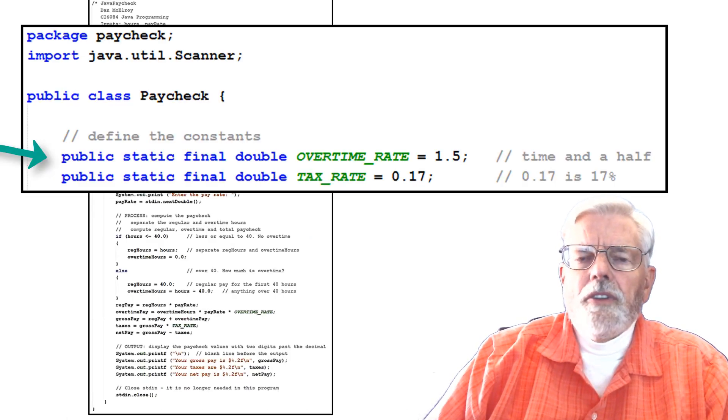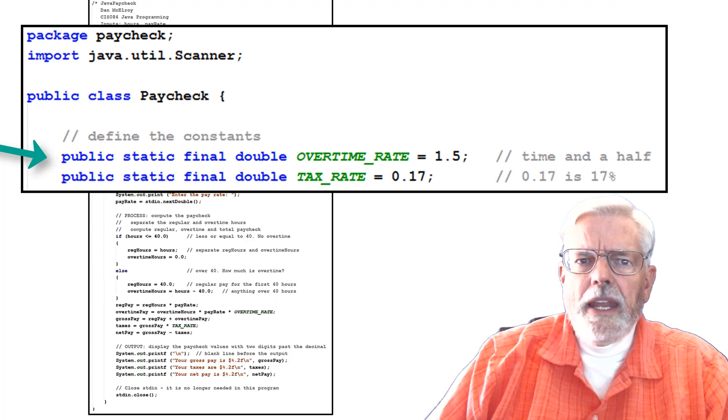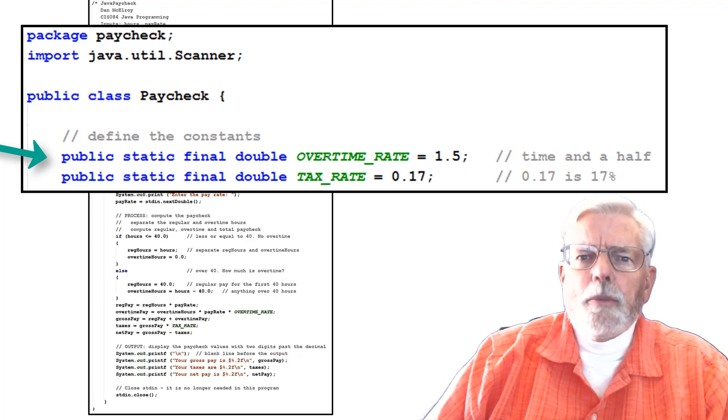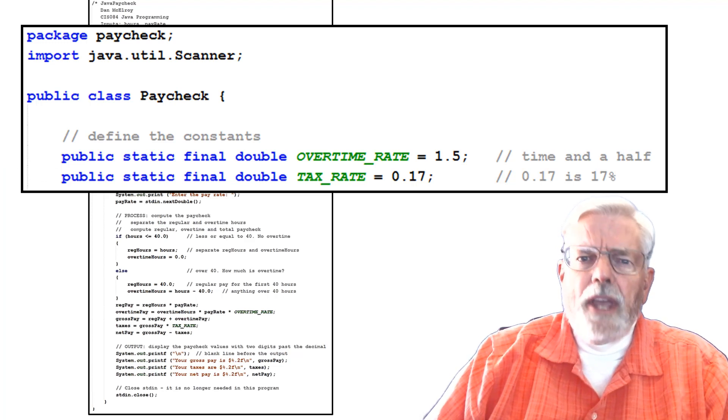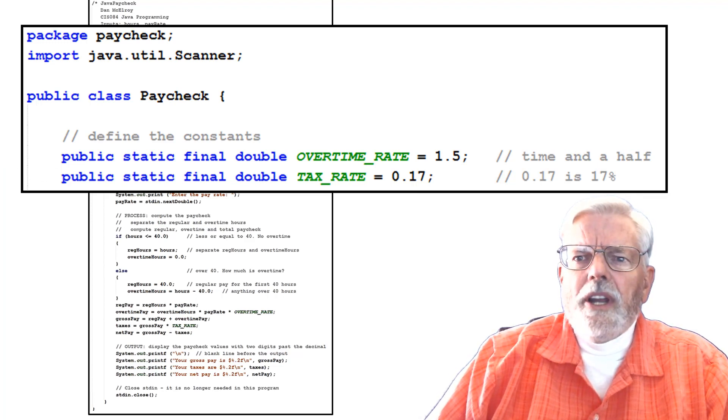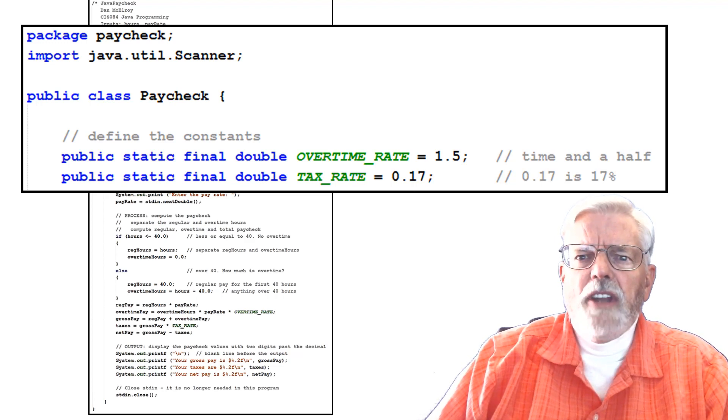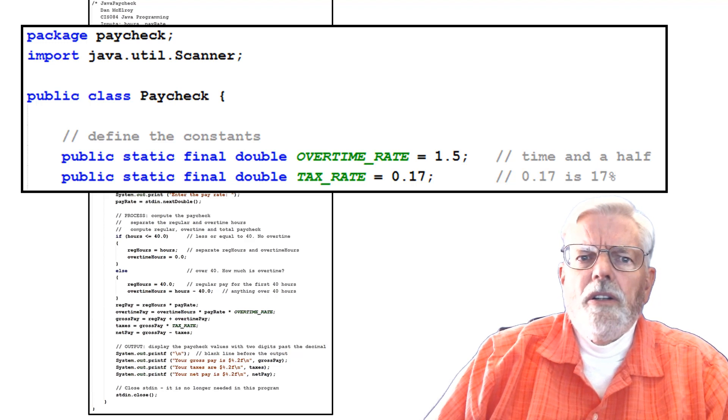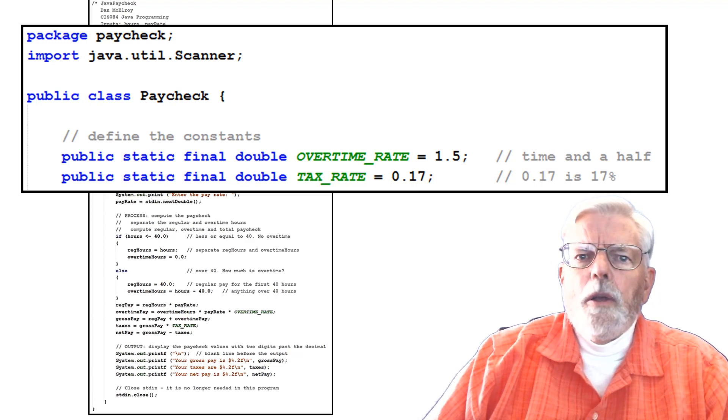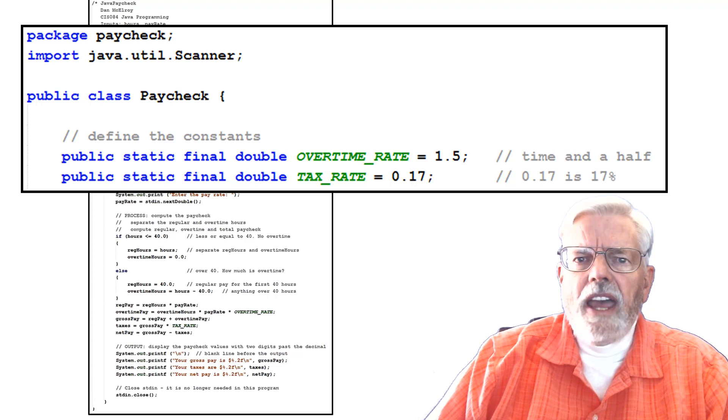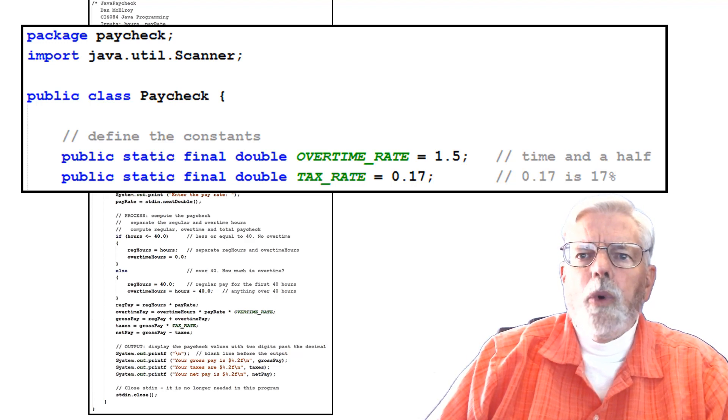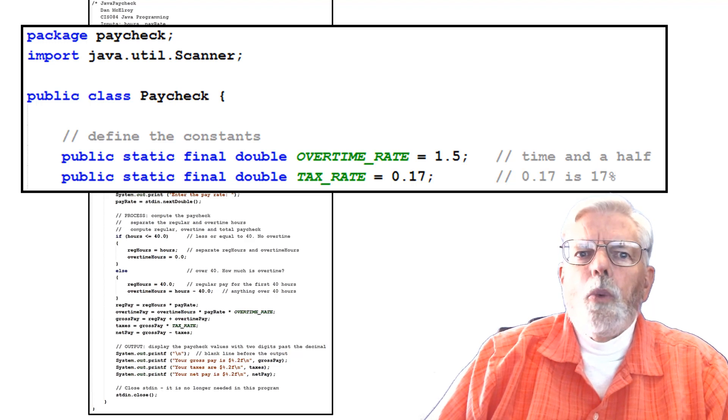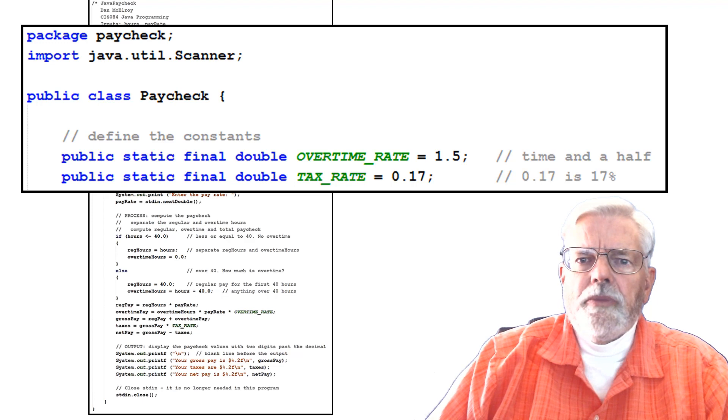Use constants for the value of a quarter, dime, nickel, and penny. Here is how the paycheck program defined a constant for overtime rate. Use capital letters and the underscore when declaring constants and a comment if the constant's name does not perfectly make it clear. By using public static final double OVERTIME_RATE equals 1.5, we now have a value 1.5 stored in memory.